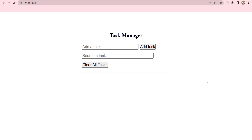Welcome to this tutorial. In this lesson we are going to build a mini project using HTML, CSS and JavaScript. We're going to focus more on the JavaScript, and we're basically going to use the CSS to only structure or position our elements. What are we going to build today? We are going to build a task manager.